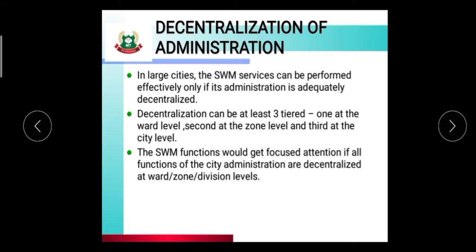Decentralized administration operates at three levels: ward level, zone level, and city level. At the ward level, the particular ward administration will oversee the whole solid waste management for that ward, while the zone level and city level handle broader administration.